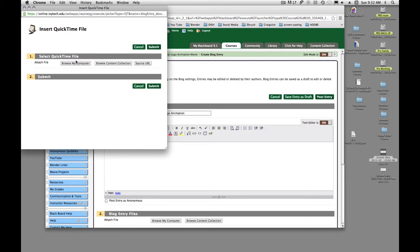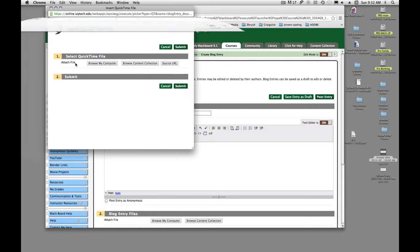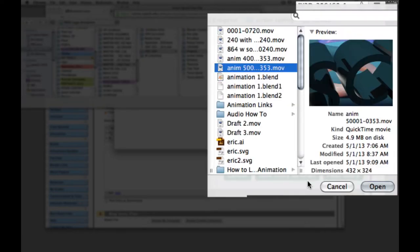Then it's going to ask me to browse my computer and find that movie. It should have .movie at the end if you saved it as a QuickTime. So I'll say open.